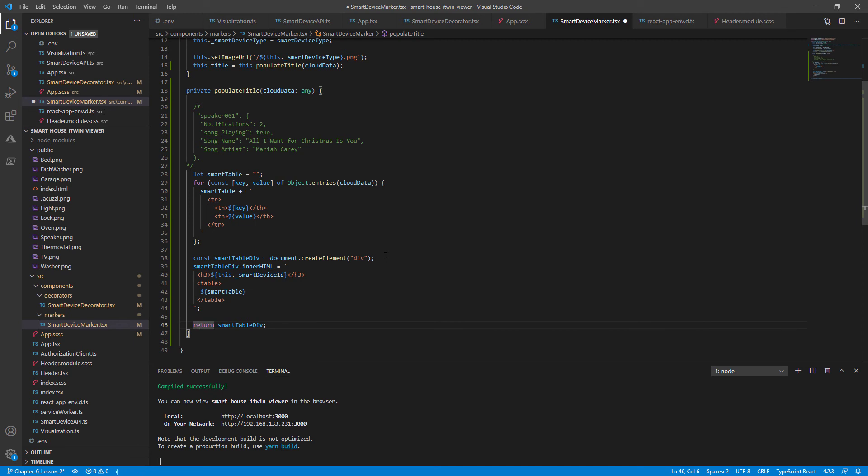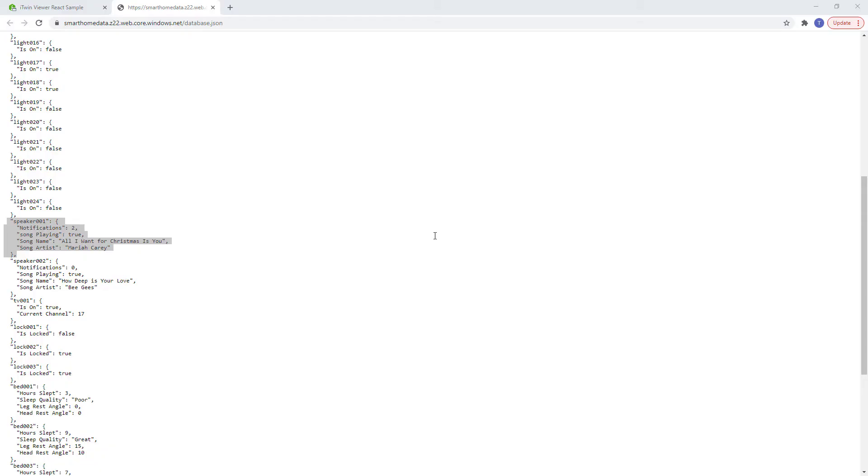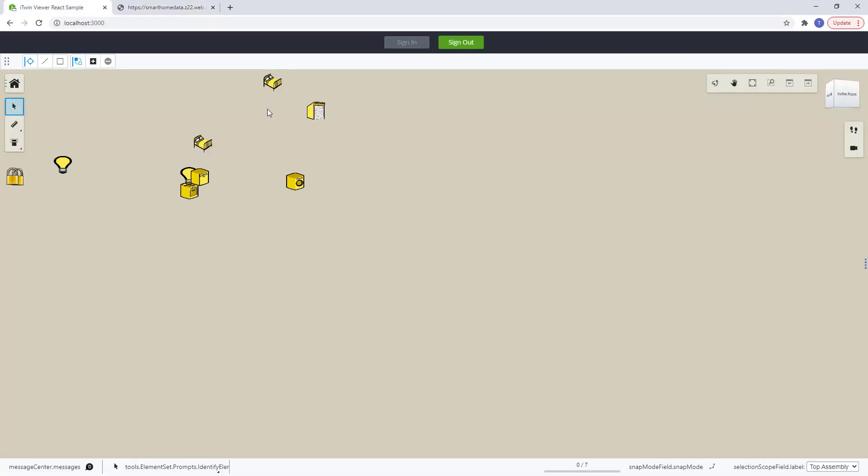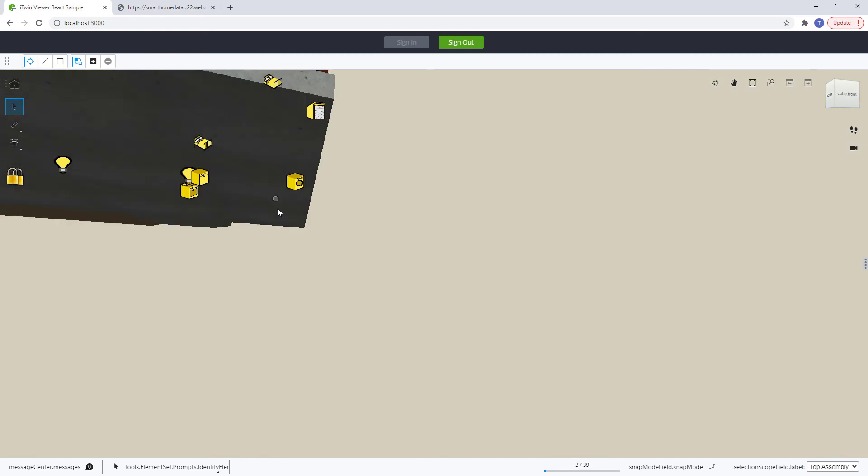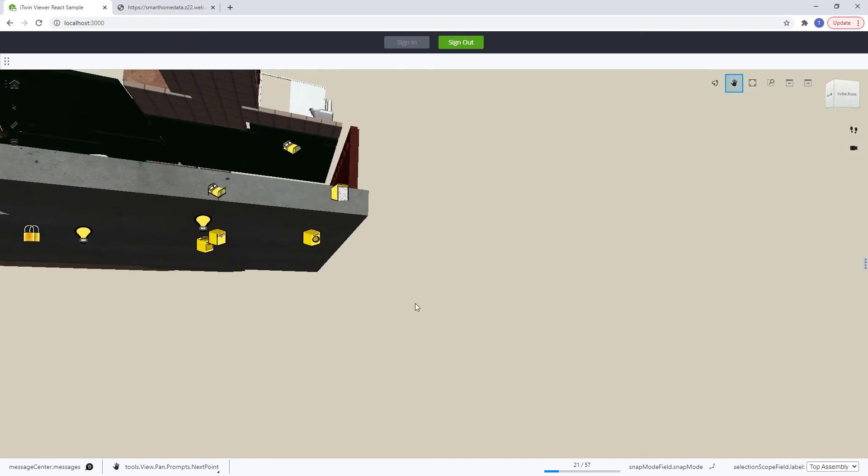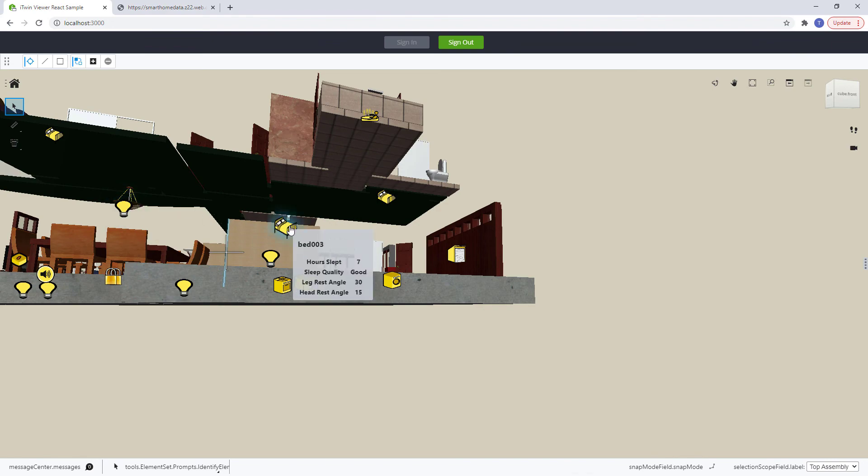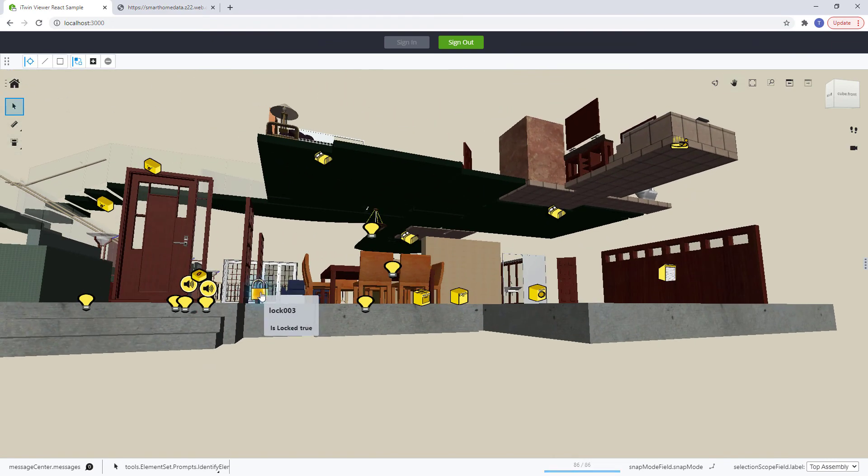Let's give a save, observe our changes in our browser. So highlighting it now we should get some more information for each smart device. The formatting is a bit off.